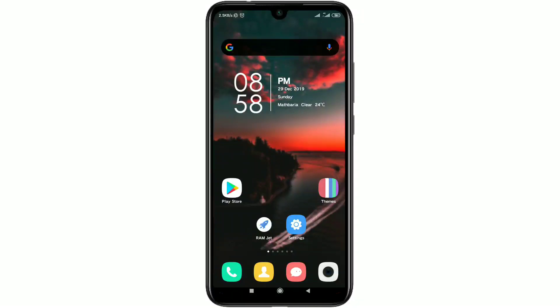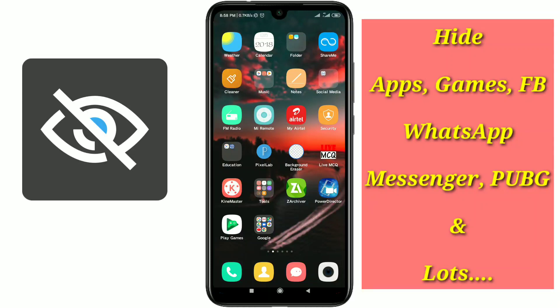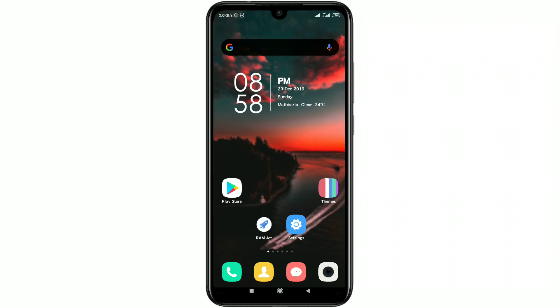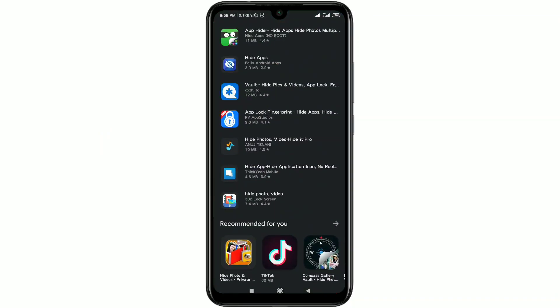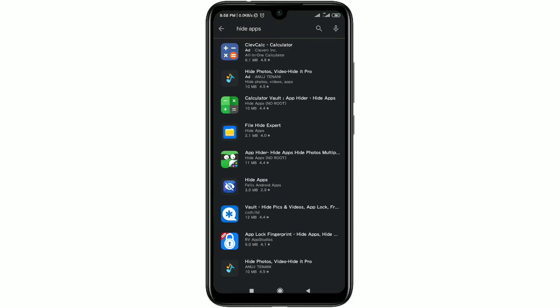Hello dear friends, welcome back to my channel. Today in this video I'm going to show you how to hide any kind of apps on your phone without root system or without using third party apps. Maybe for hiding your apps you installed lots of third party apps from the Play Store and maybe it doesn't work properly.